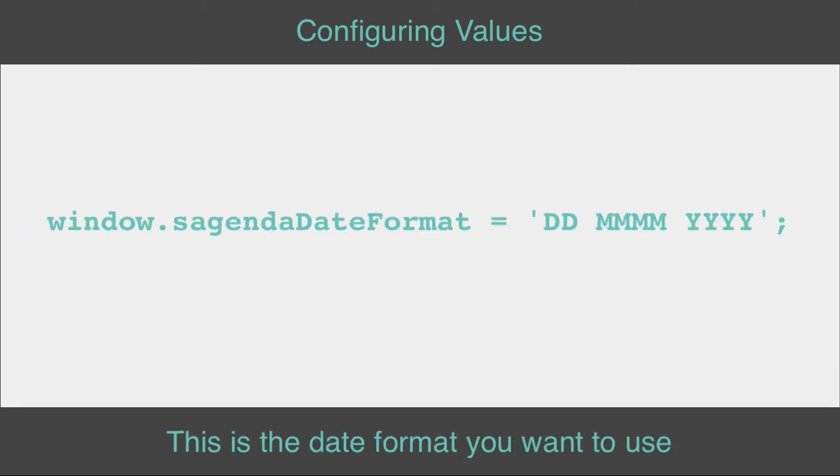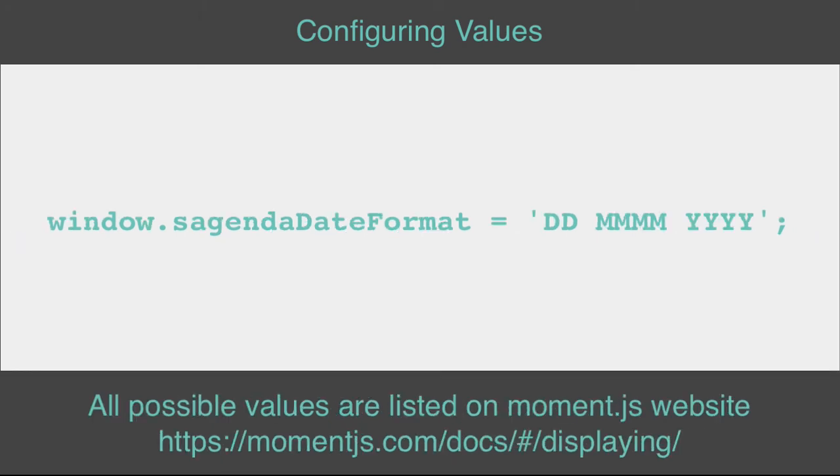This is the date format you want to use. All possible values are listed on Moment.js website.